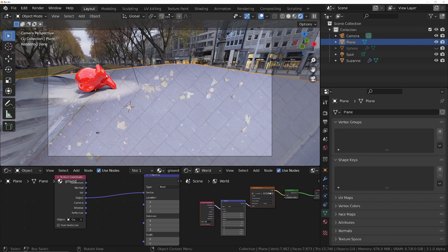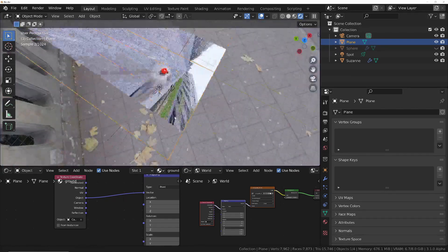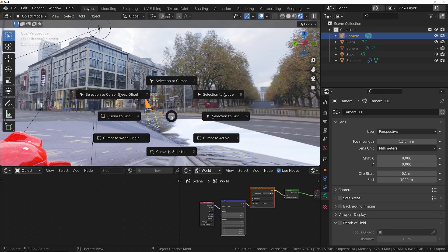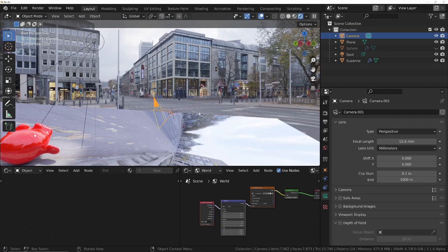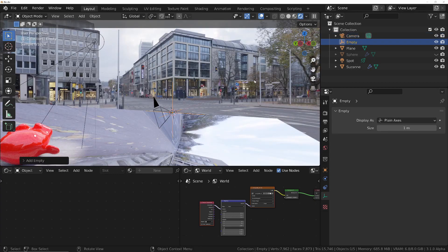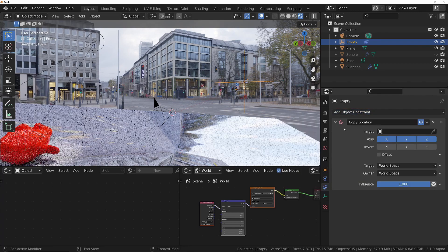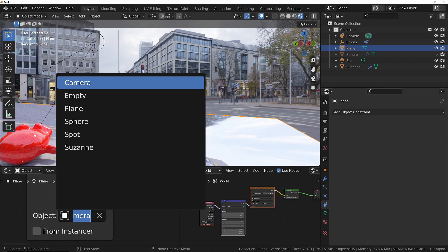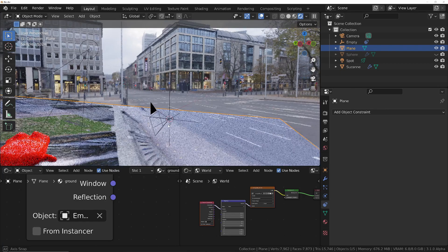We come out of here and zoom out. Click on the camera to select it, do Shift+S and choose Cursor to Selected to move the 3D cursor there. Then Shift+A to add an Empty — that places the empty at the location of the camera. Now go into the constraint, choose Copy Location, press E to bring up the eyedropper, and click on the camera. Now the empty has moved to the camera's location but will never inherit its rotation.